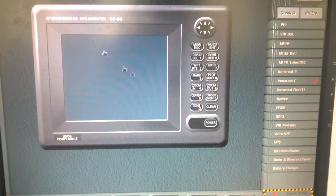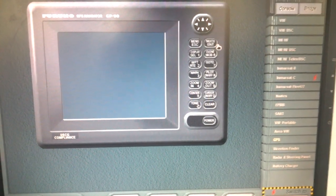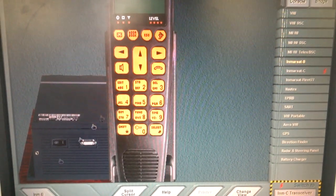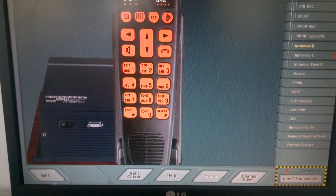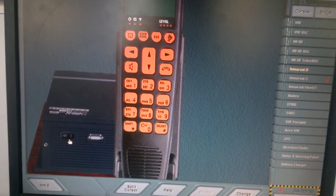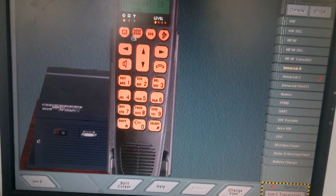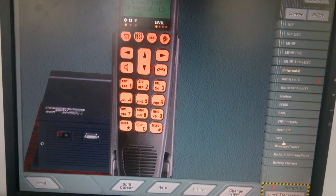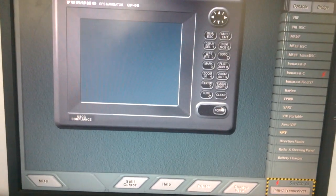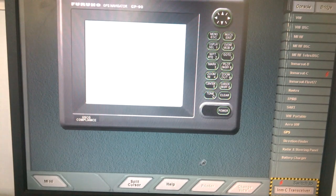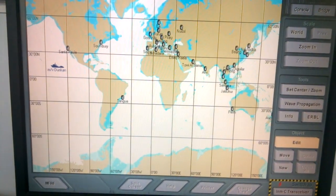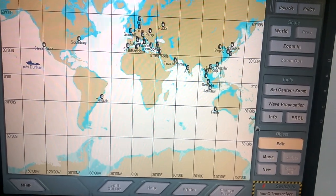Today we will send the message to the Inmarsat B. First we'll click the Inmarsat B, we'll put it on, then we will turn on the GPS. Then we'll go to the chart and we will go to the edit.